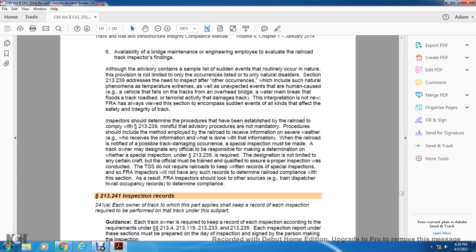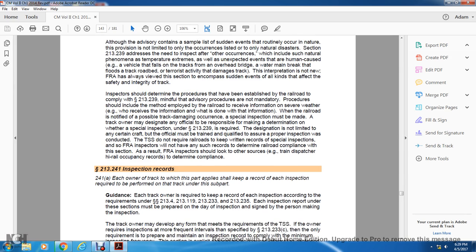Track safety standards do not require the railroad to keep written records of special inspections. As a result, the FRA inspector will not have such records to determine railroad compliance with this section. Therefore, the FRA inspector should look at other sources such as trained dispatcher records or high-rail occupancy records to determine compliance.